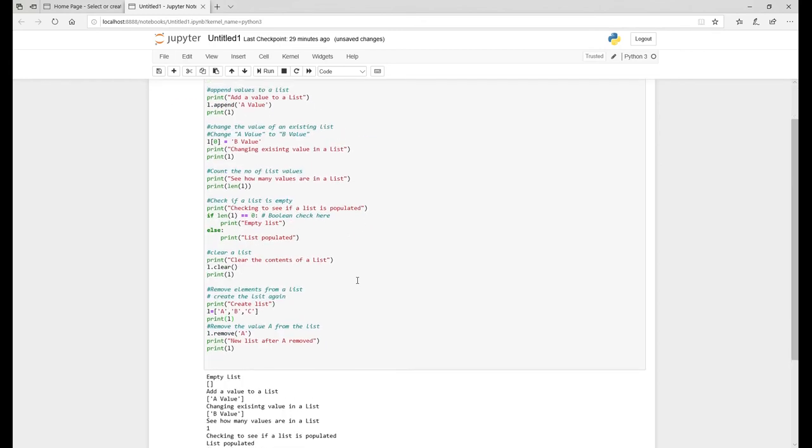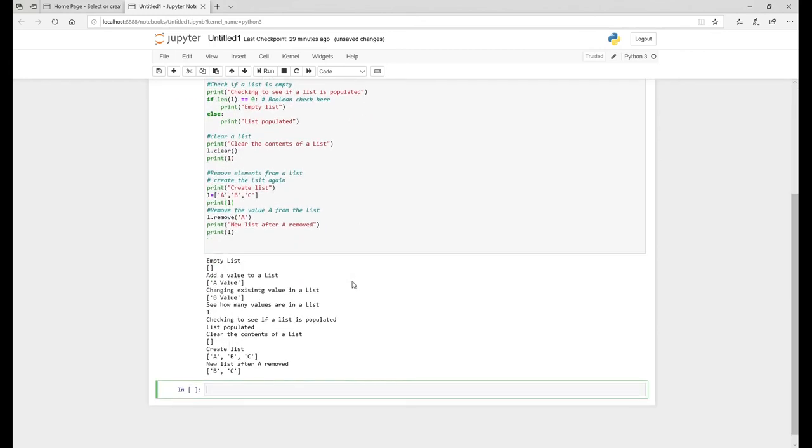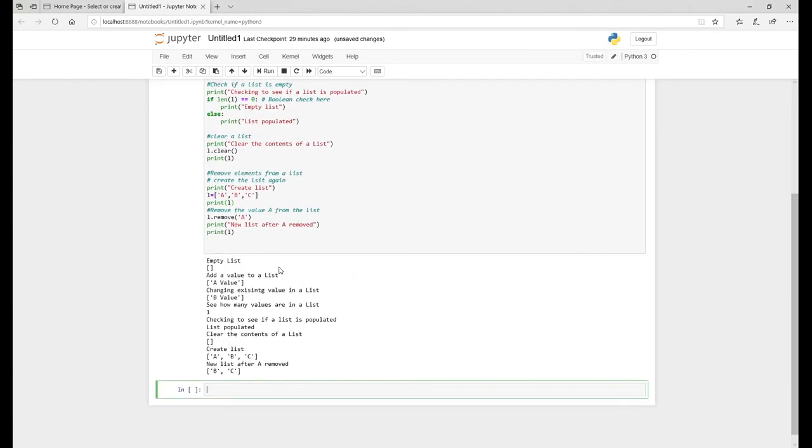So there's your scenario. There's your empty list. There's where we've added a value A. Then we change A value to B value. And then we check to see how many values in the list, which is obviously one.